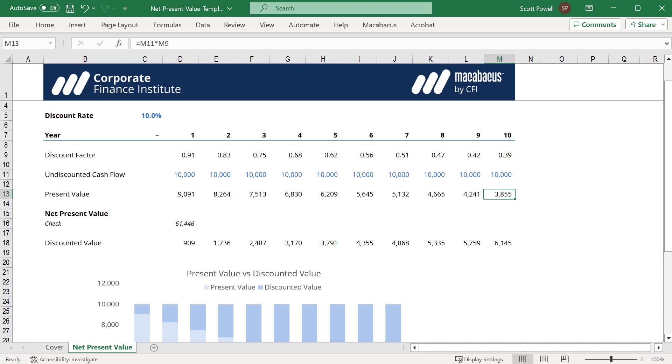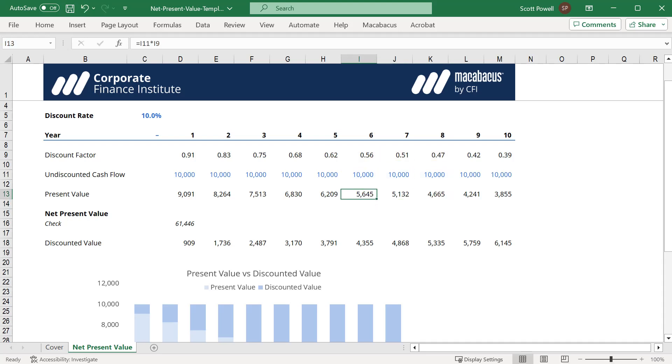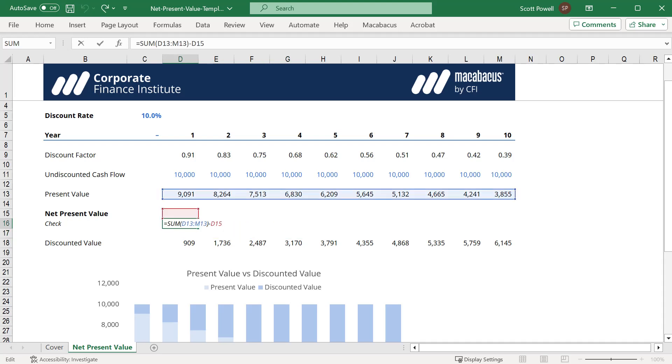Then as a check, we sum those all up and it should give us 61,446.